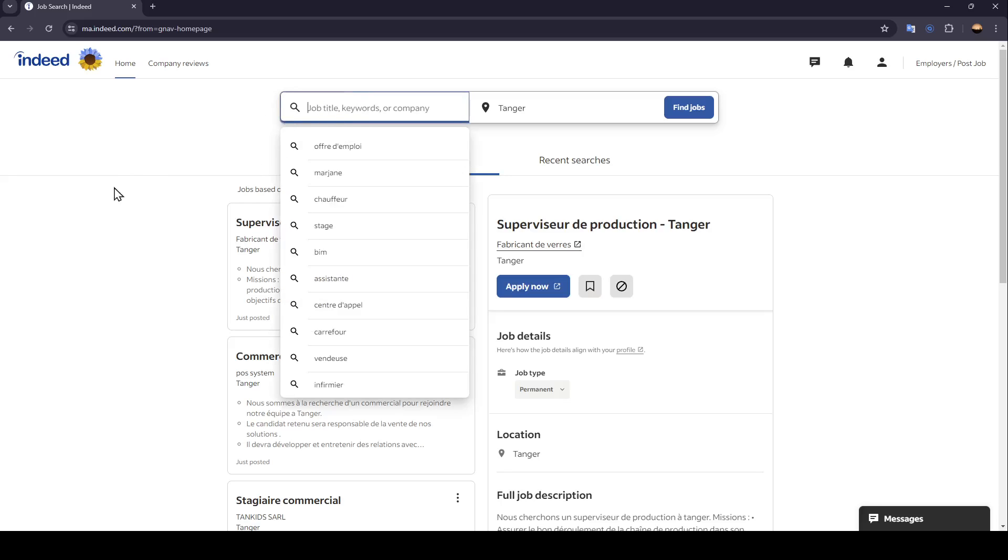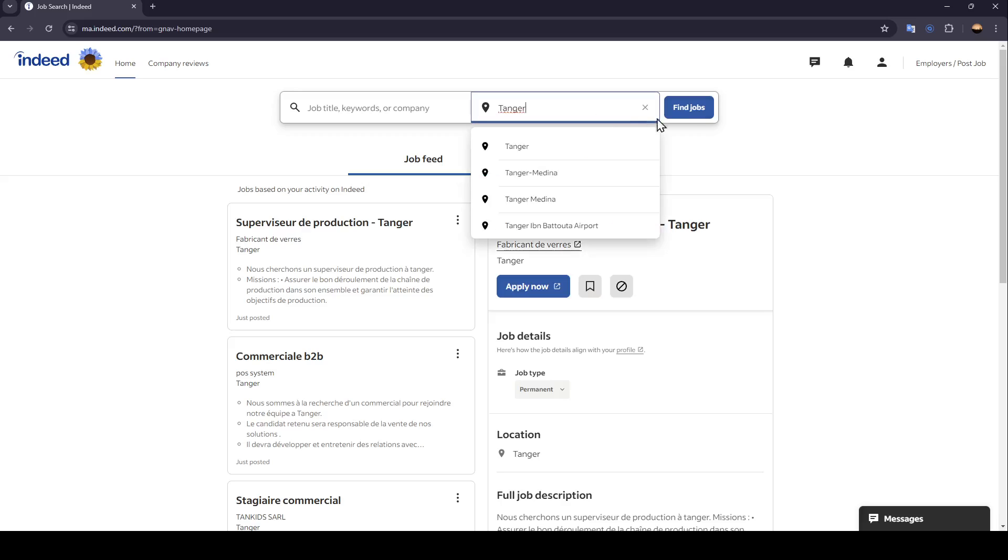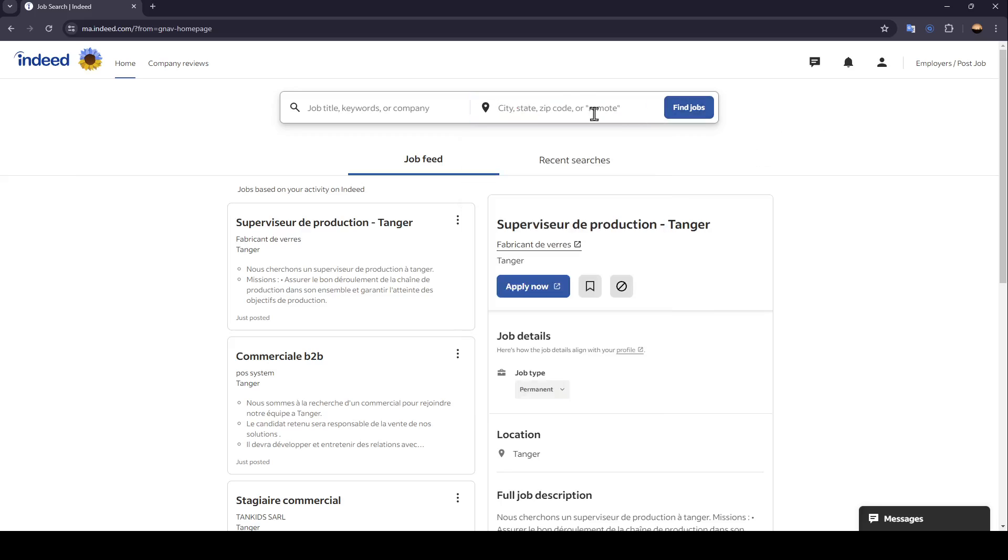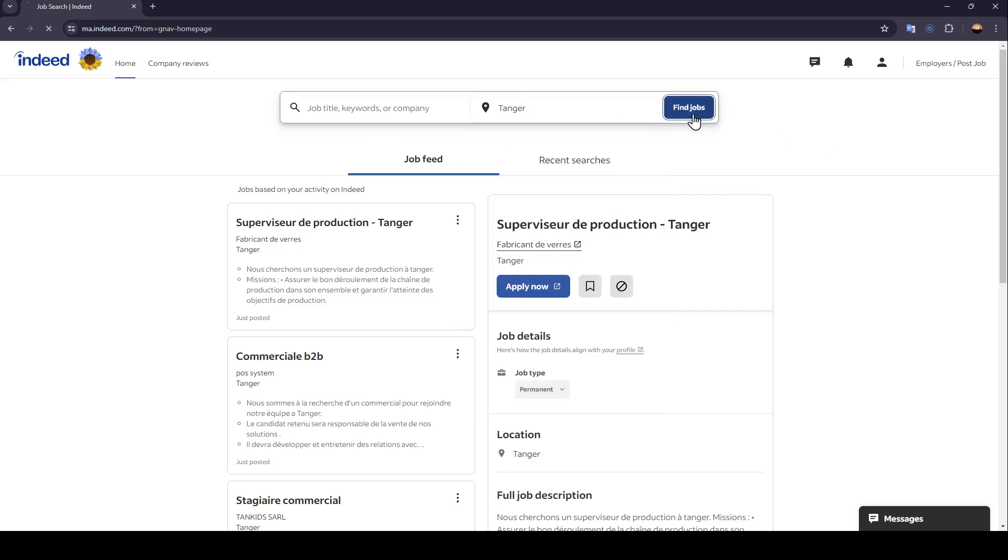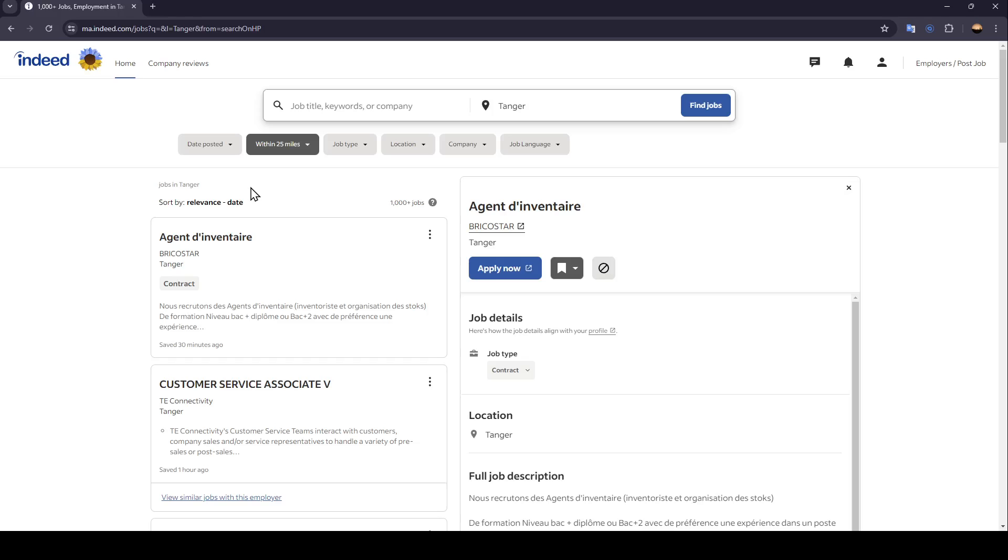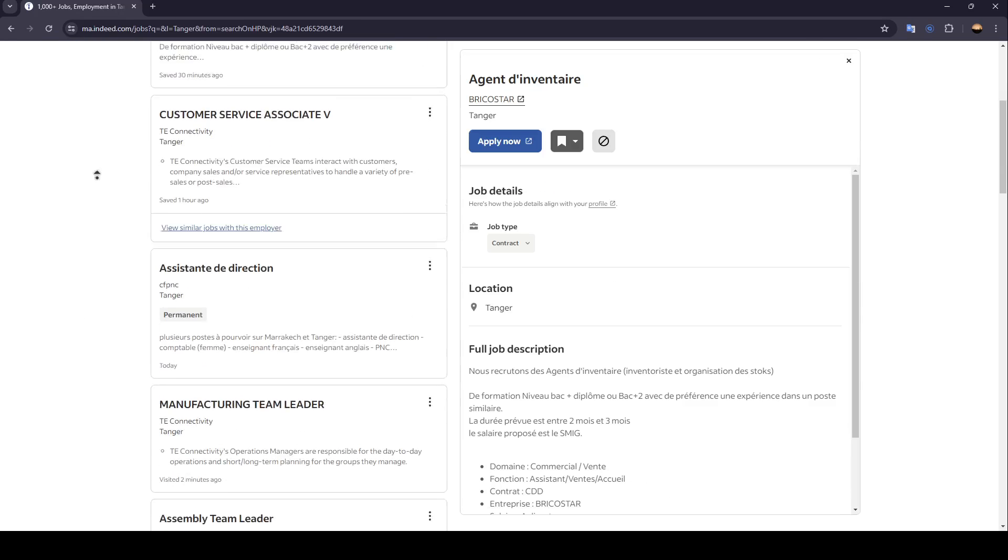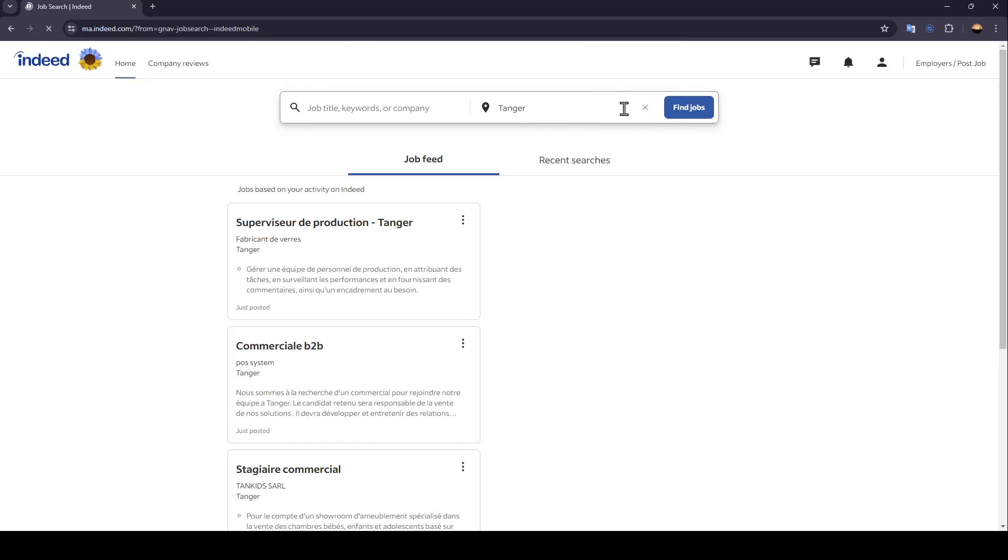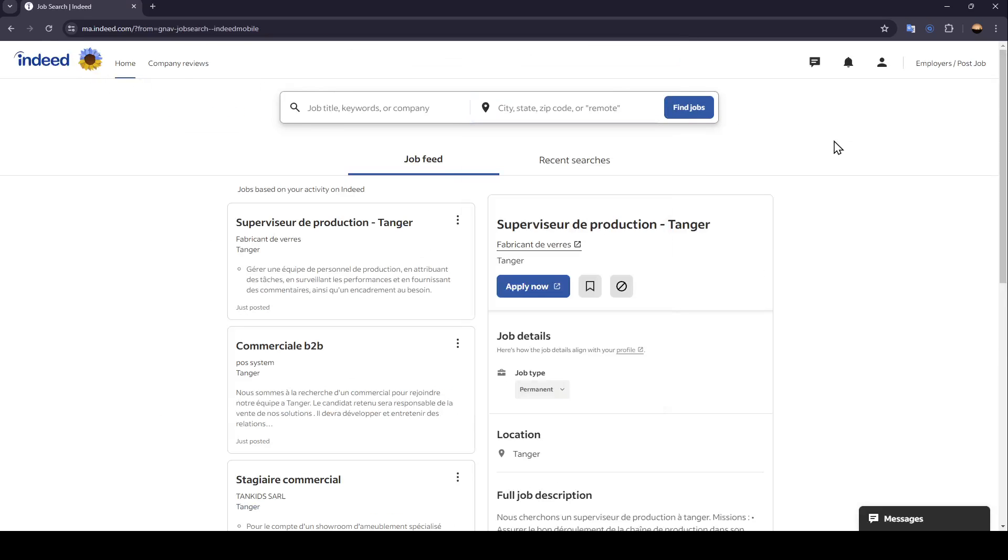Right here, you can add the job title, a keyword, or a company name. And right here, you can add the location, the city, state, zip code, or you can type remote if you want to find remote jobs. Once you do that, just click on find jobs, and then you're going to find all of the results for your search.